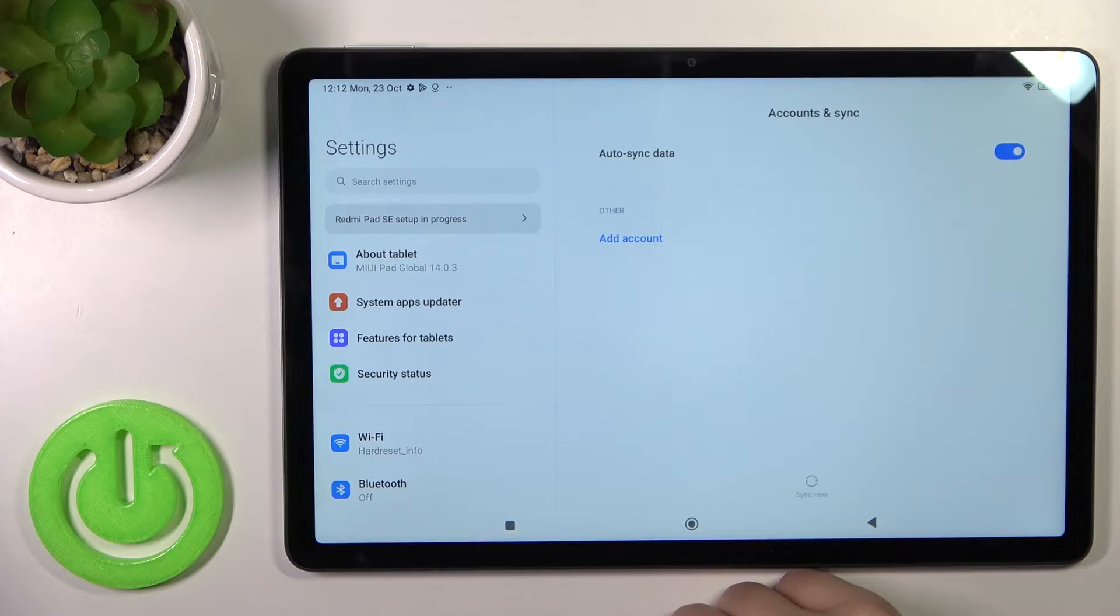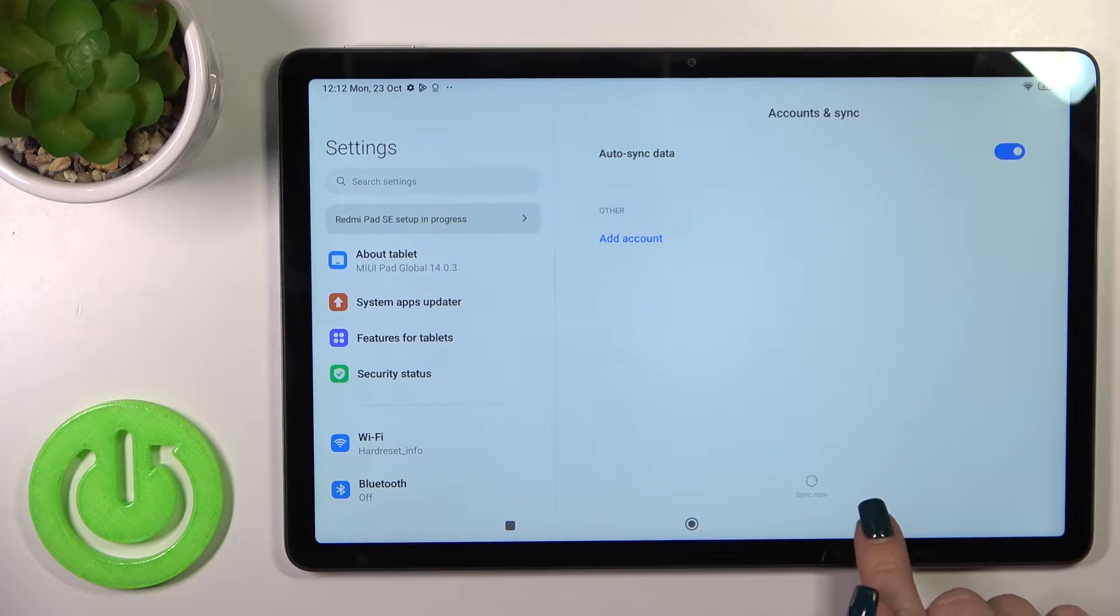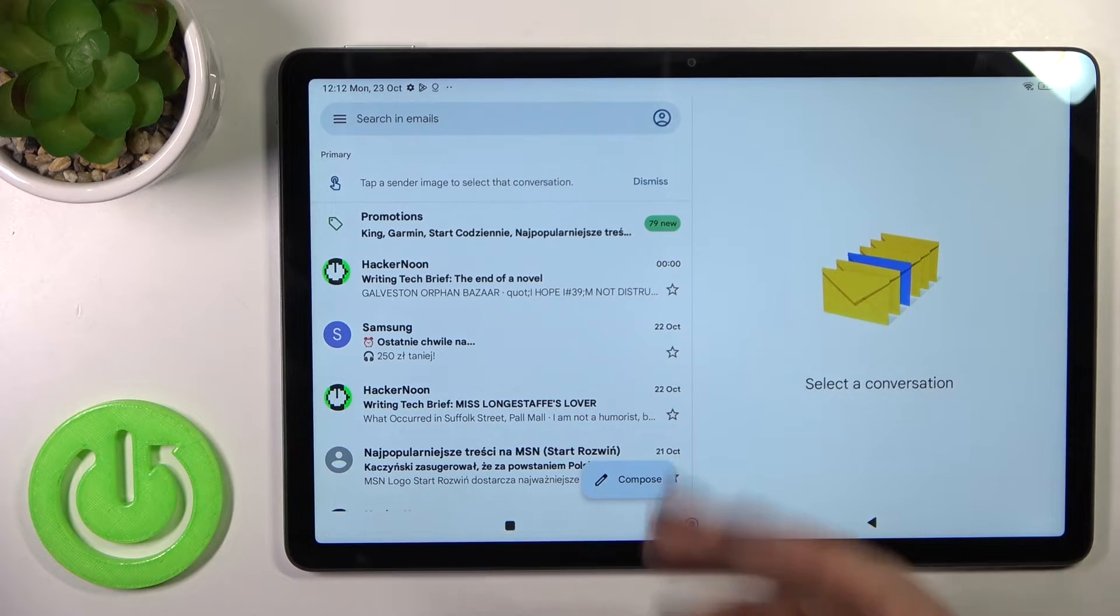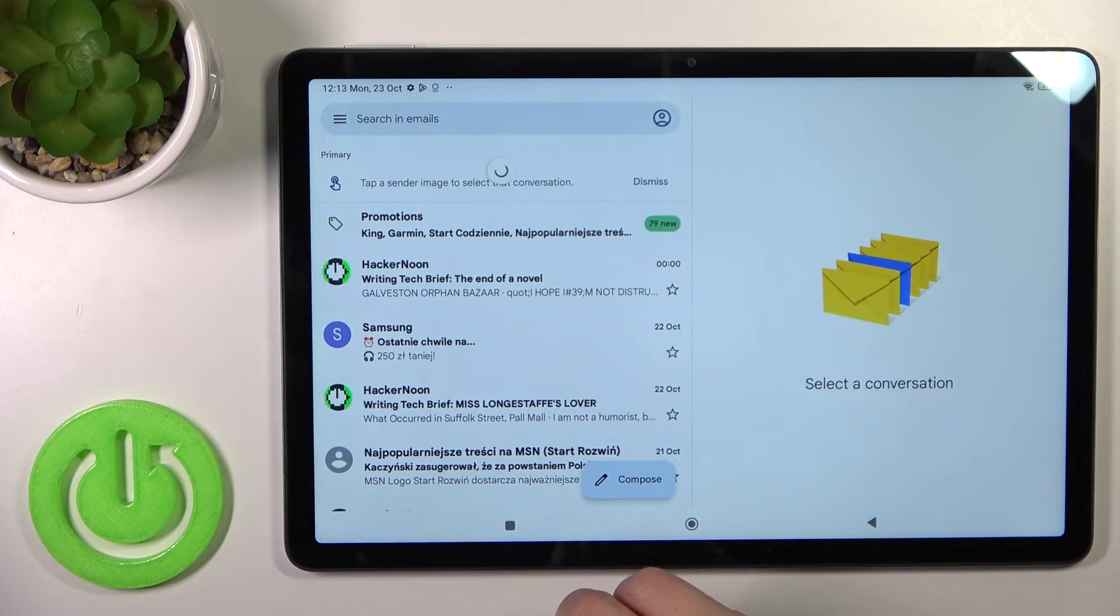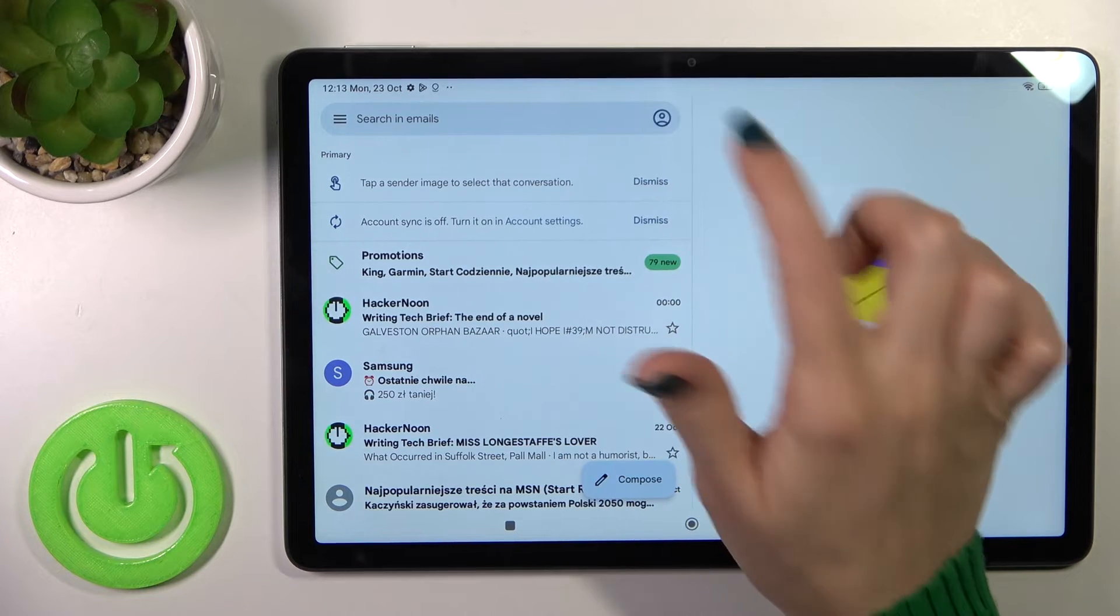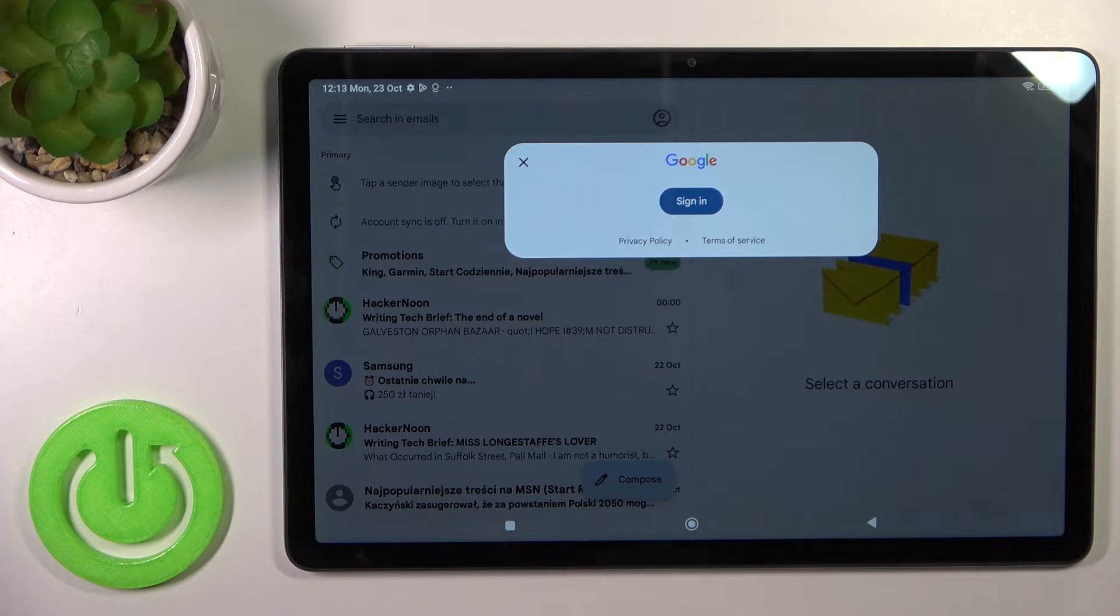Confirm your action by tap to remove. Now we just successfully log out from the Google account, so let's go back to the Gmail app, and we could see here that we also successfully log out from the Gmail application.